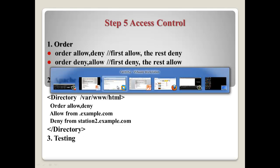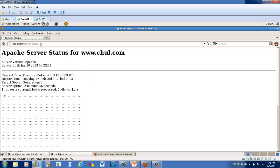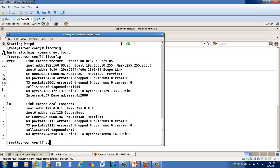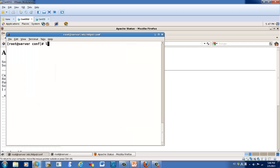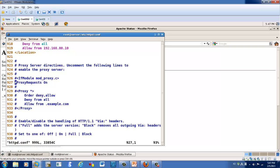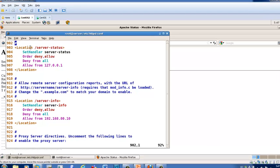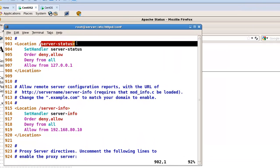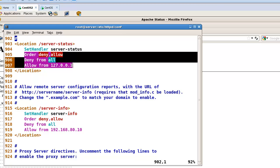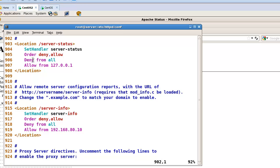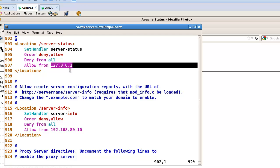Okay, let's test from the configuration file. At line number 903, there's a directory server-status with an order here: order deny allow, deny from all. So all networks cannot access this directory, but only localhost is allowed to access this directory.